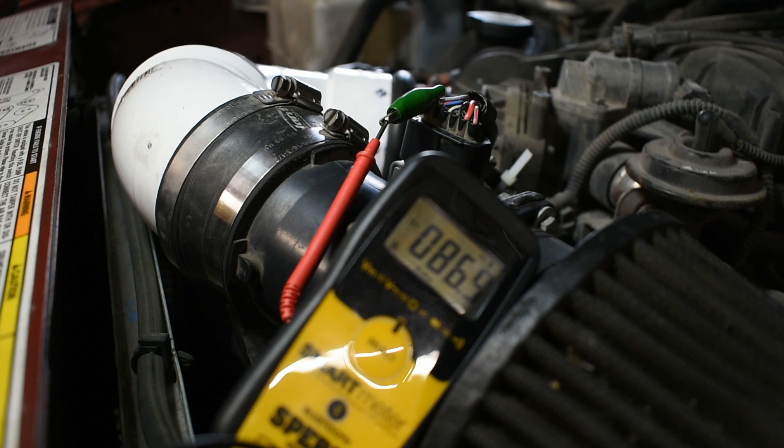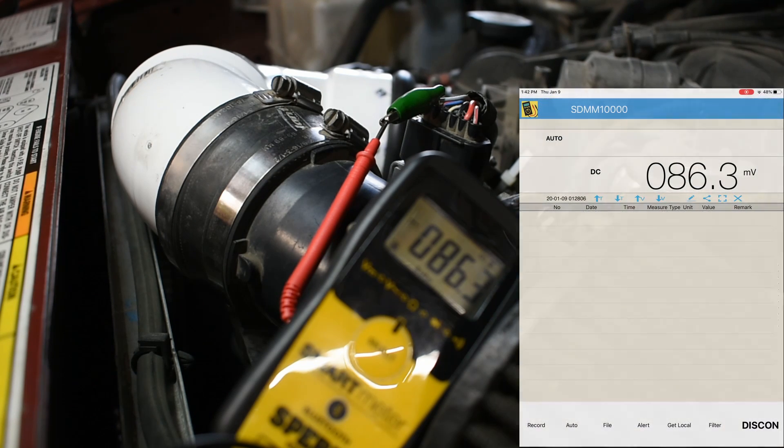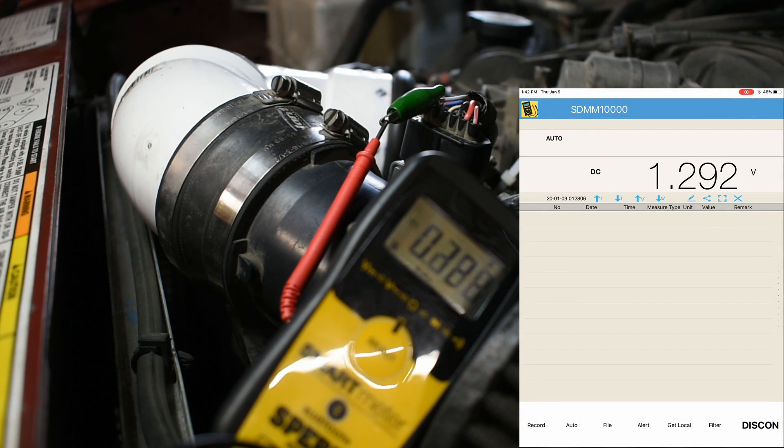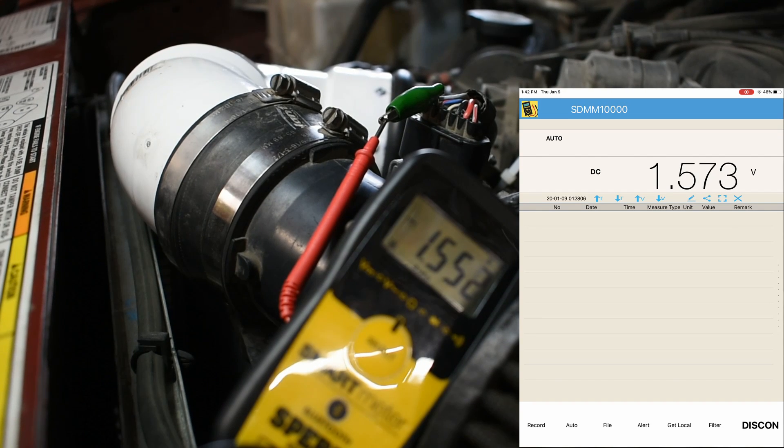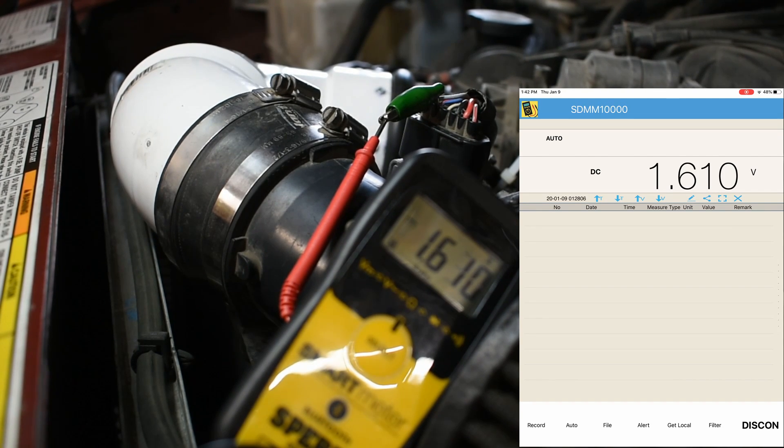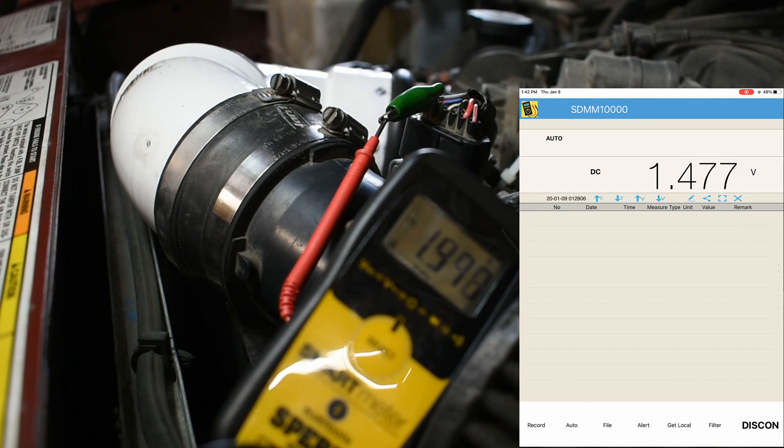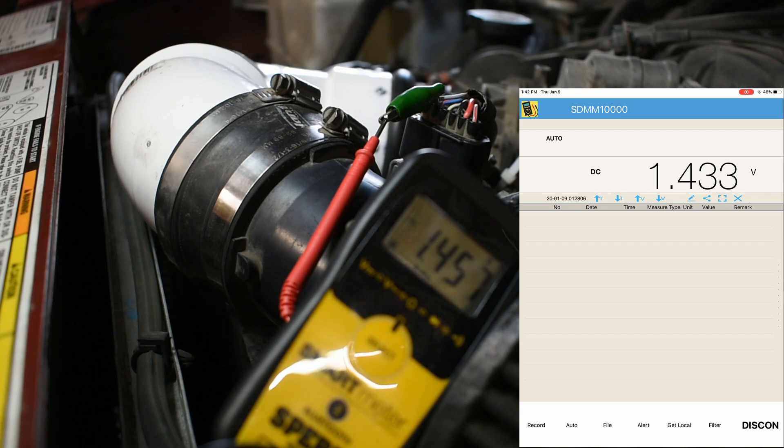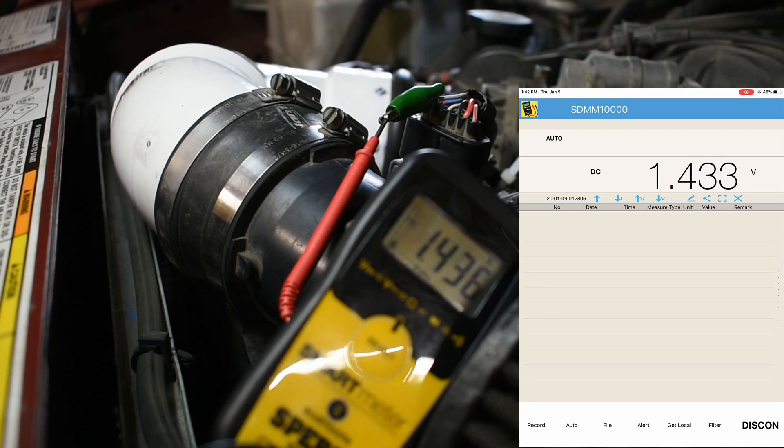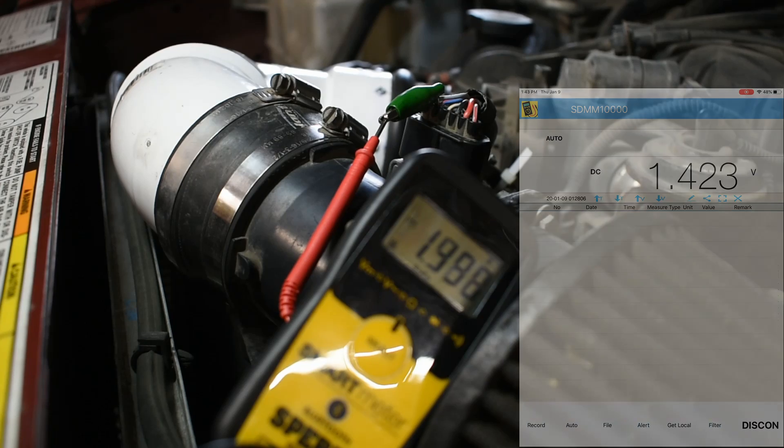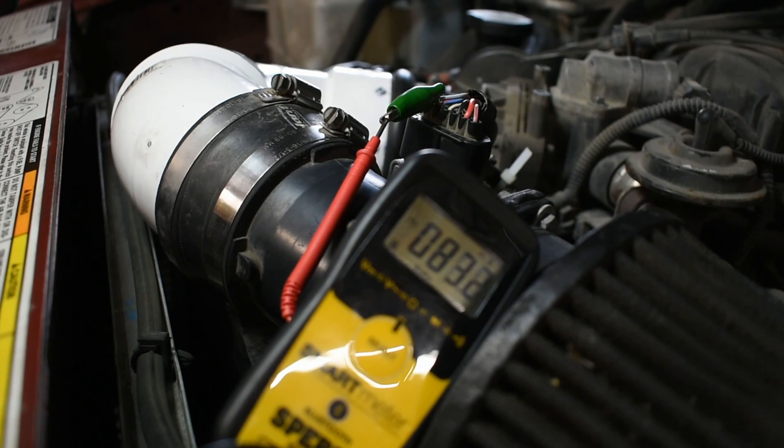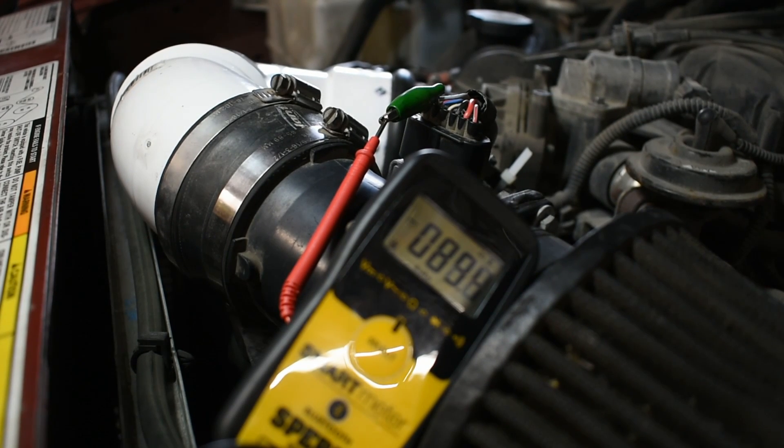Reconnect the mass airflow sensor connector. Back probe pin 5 to ground with the multimeter and start the engine. At idle, the voltage should read between 0.5 and 0.7 volts. Increase the engine RPM and the voltage should increase anywhere from 1.5 to 3 volts. If no voltage or no change in voltage is present, the mass airflow sensor is not sending a signal to the ECM.